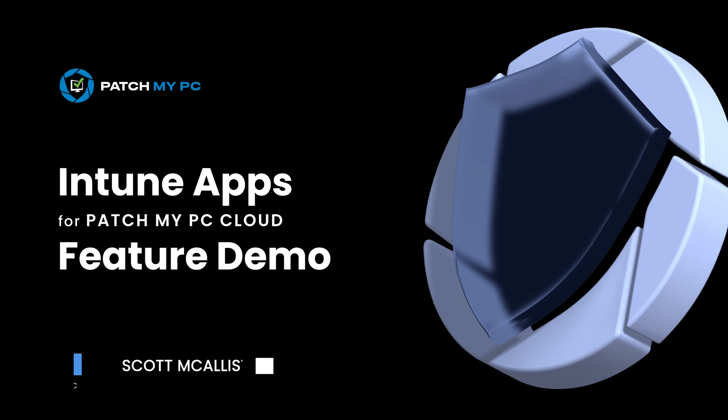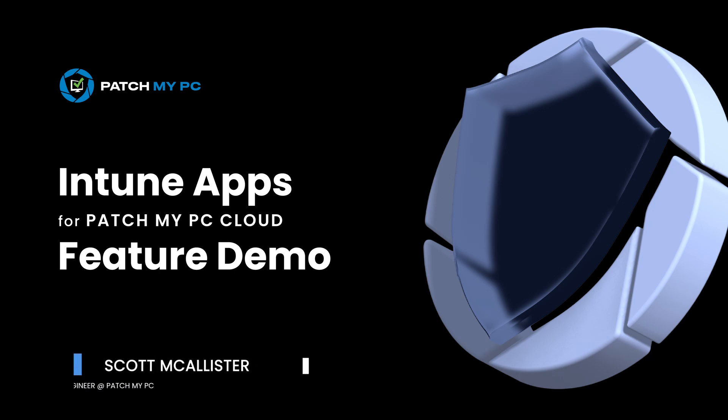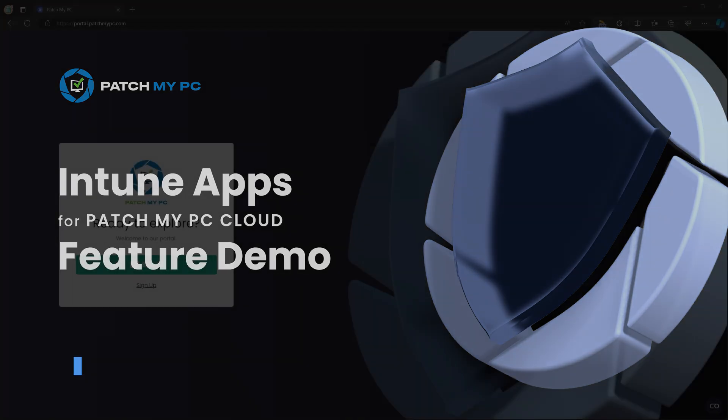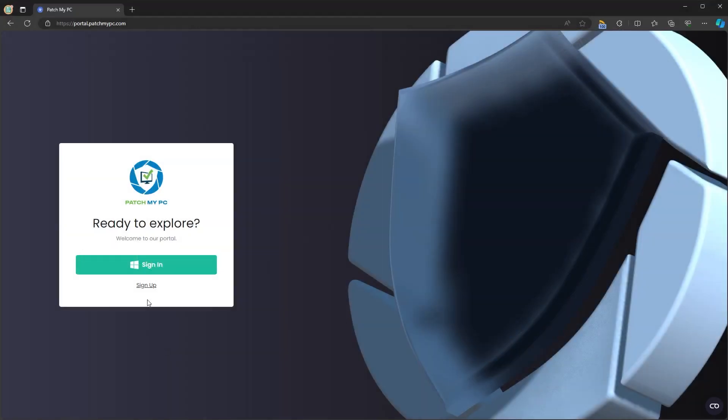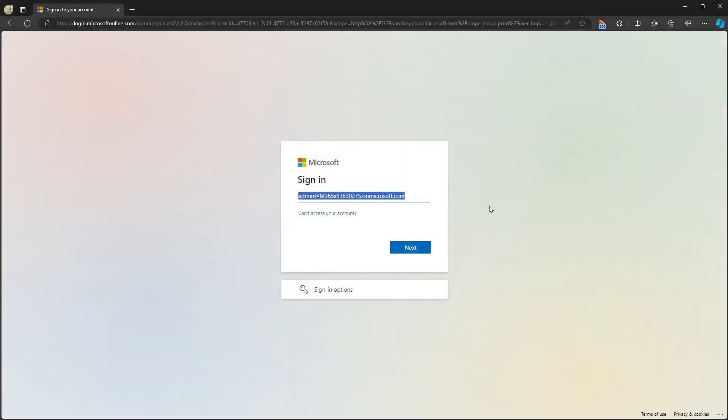Hi everyone, I'm Scott, one of the engineers here at PatchMyPC. Today we're going to look at the Intune apps for PatchMyPC Cloud feature.